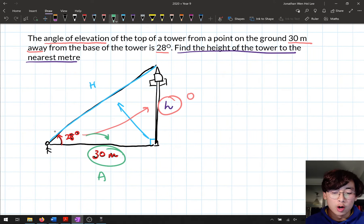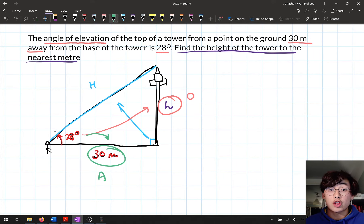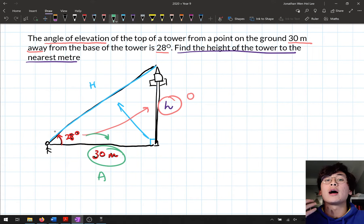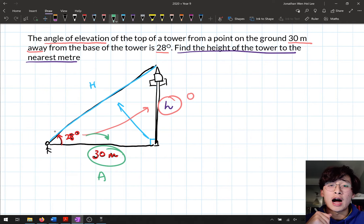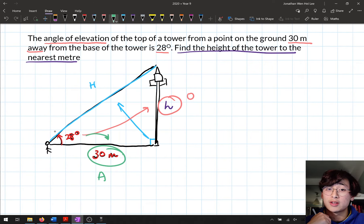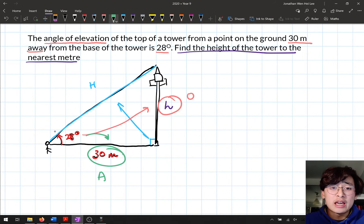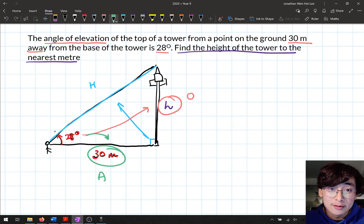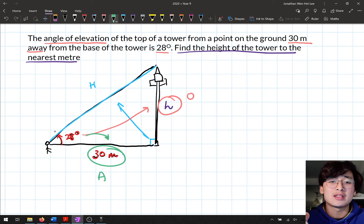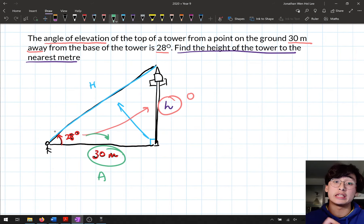So which two sides do I have? I have opposite (O) and adjacent (A), so I'll be using tan. I'm trying to find a height, which is a length — not an angle — so I'll use regular tan, not inverse tan.